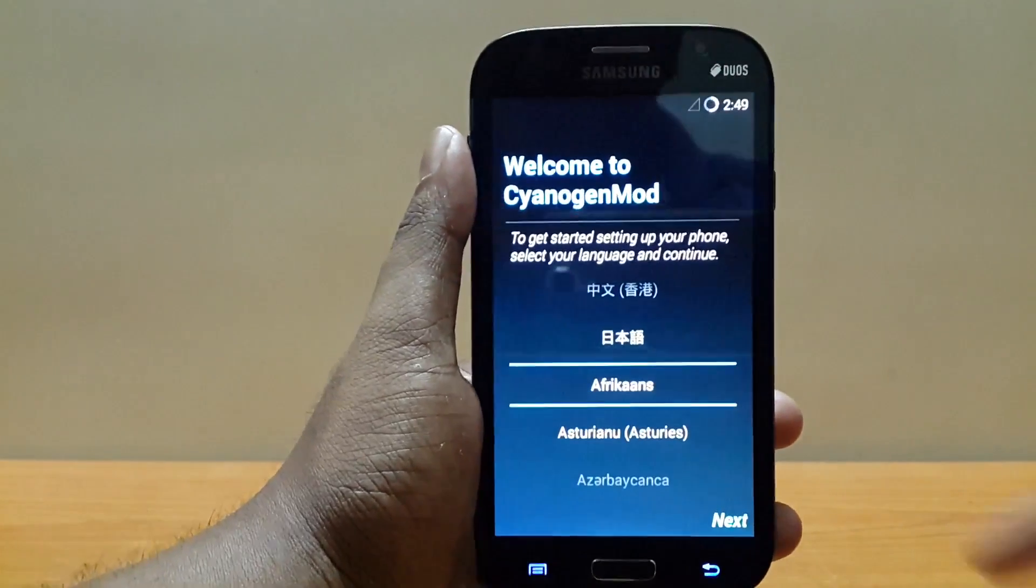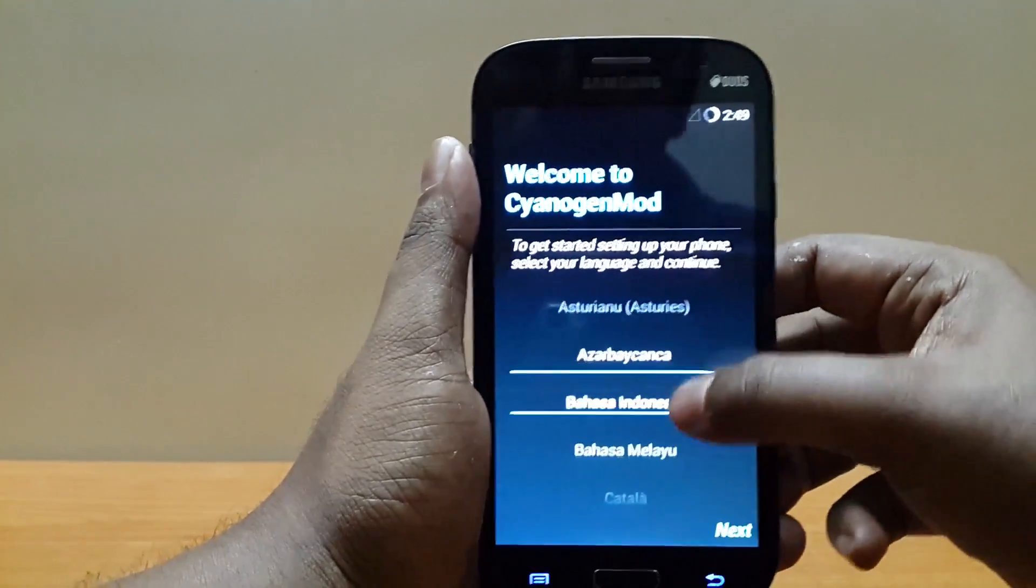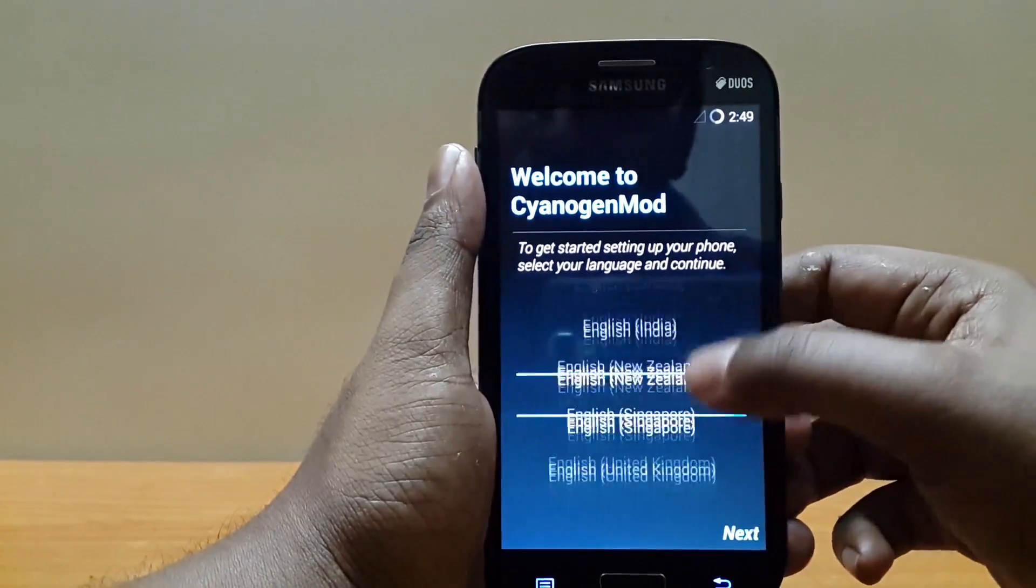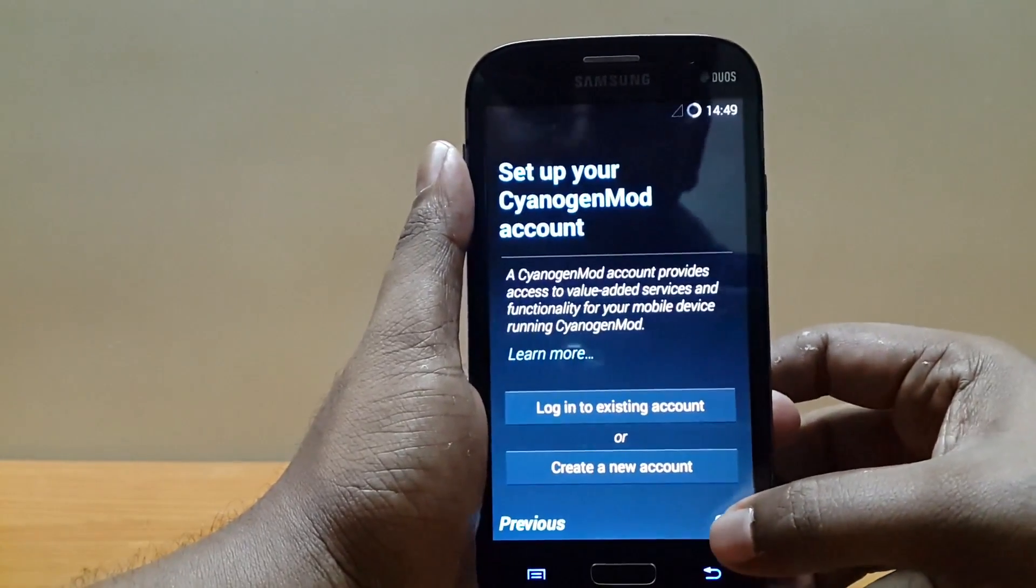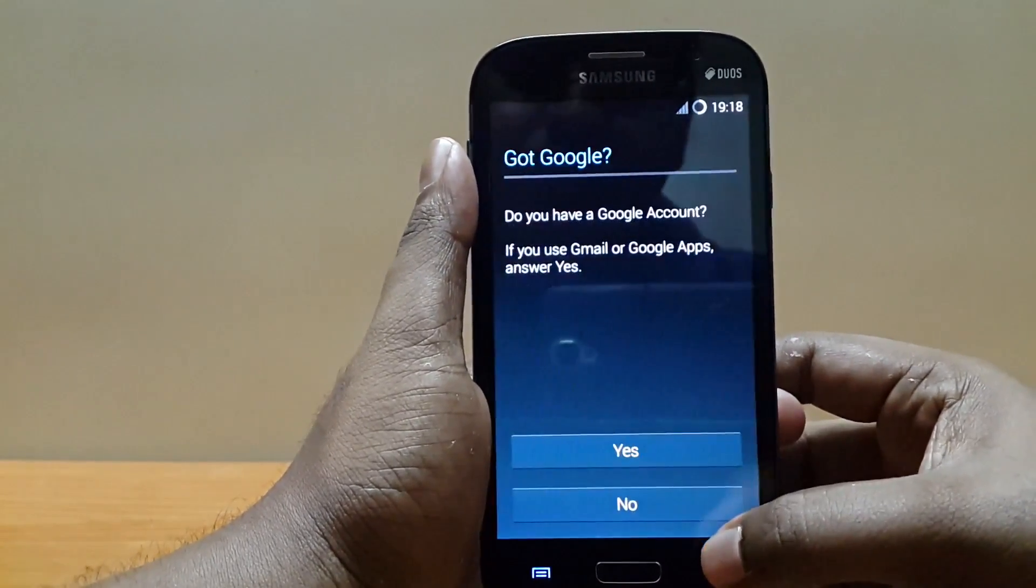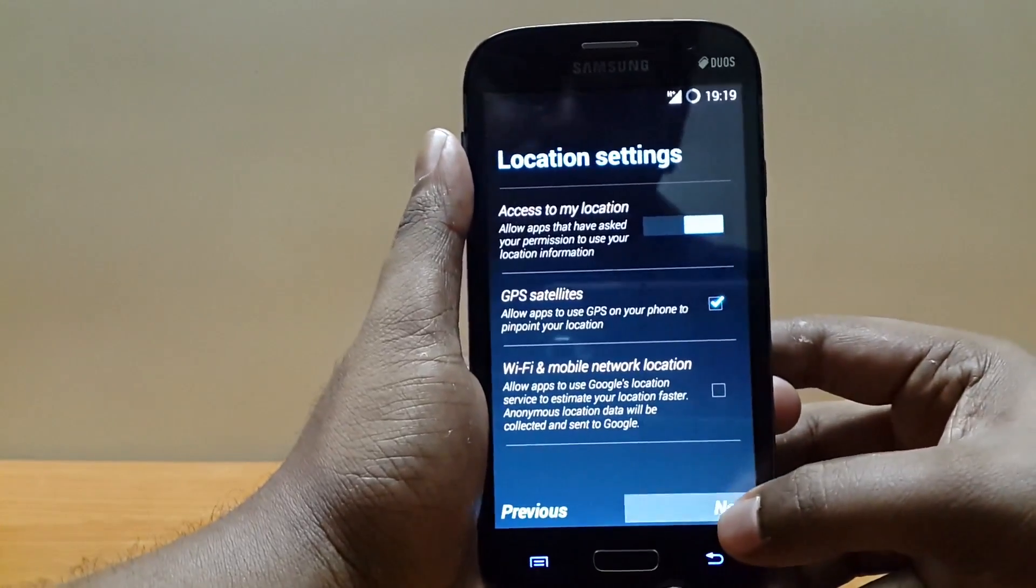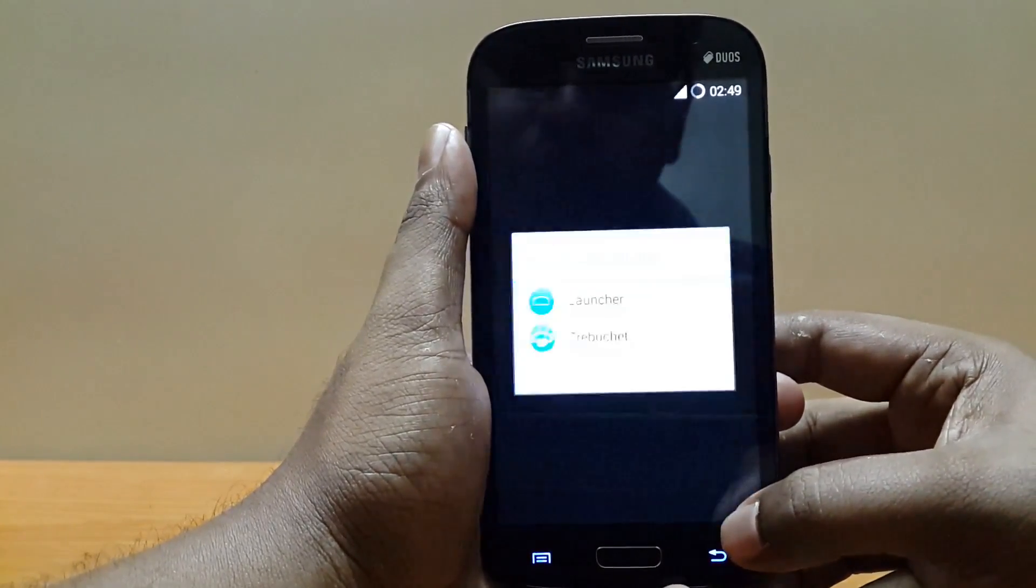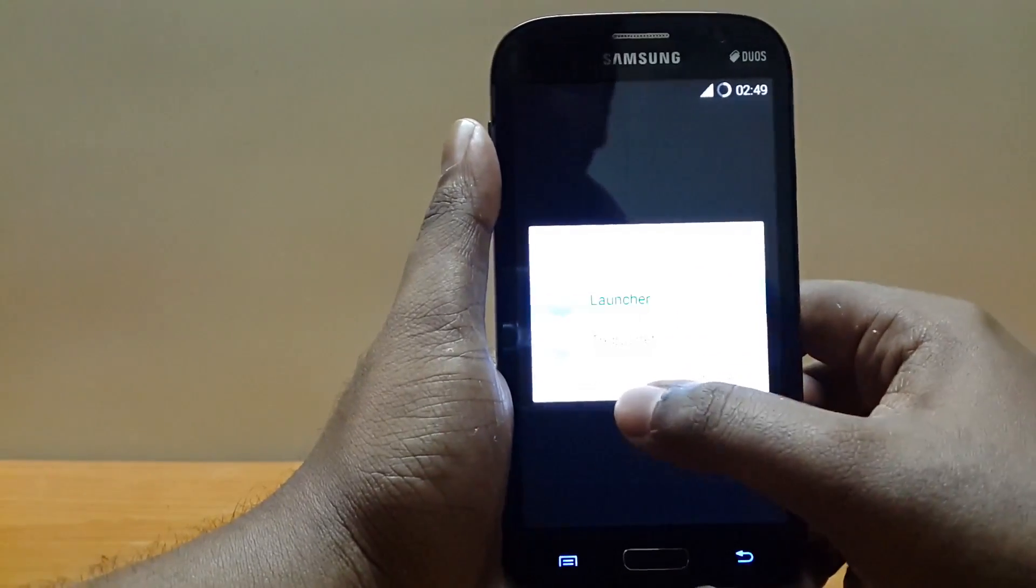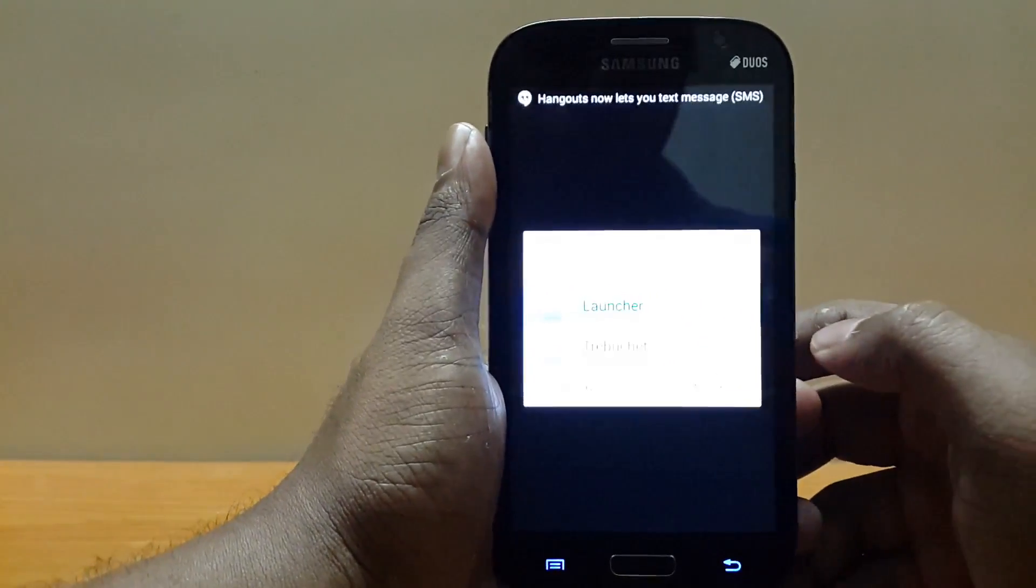Alright after a few minutes you'll get to this screen. Select your language, hit next. I'll just skip everything. Select the launcher, always.